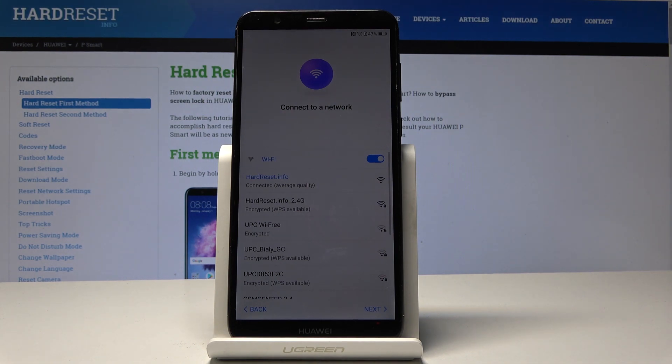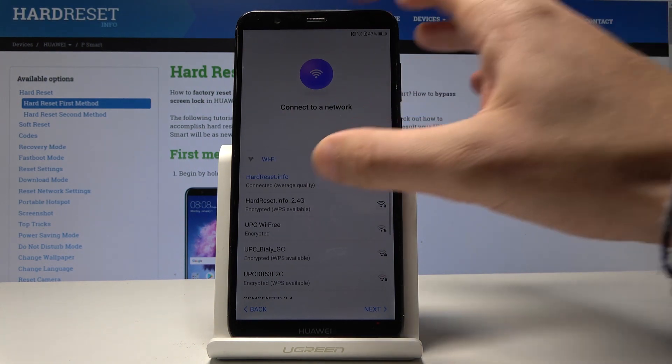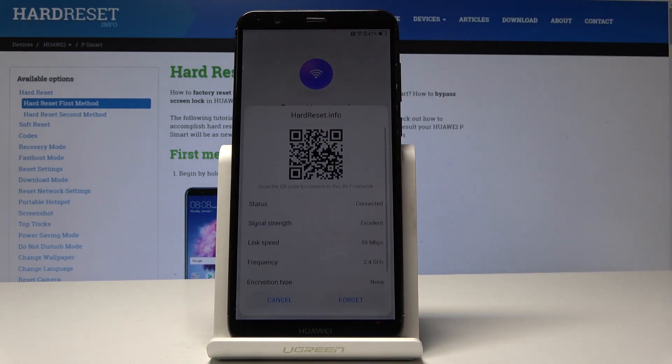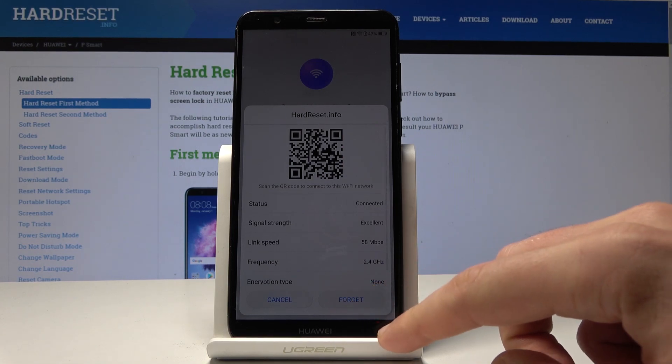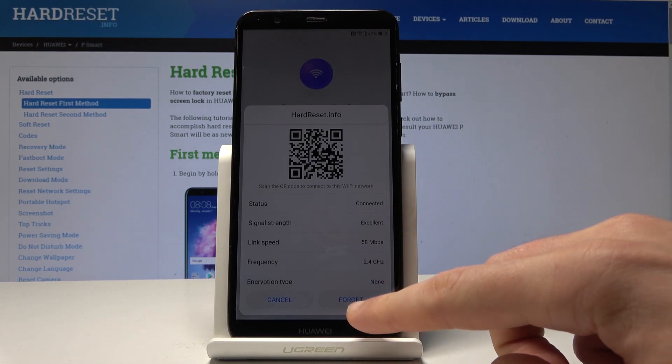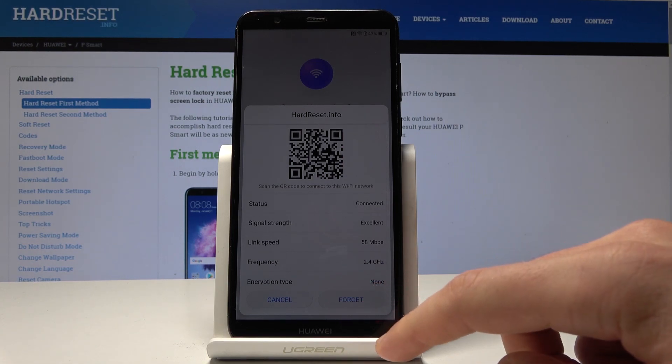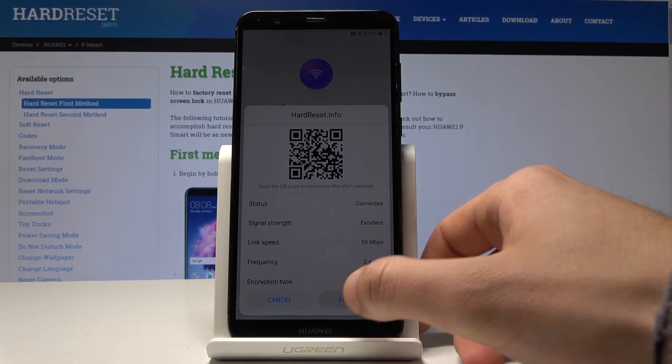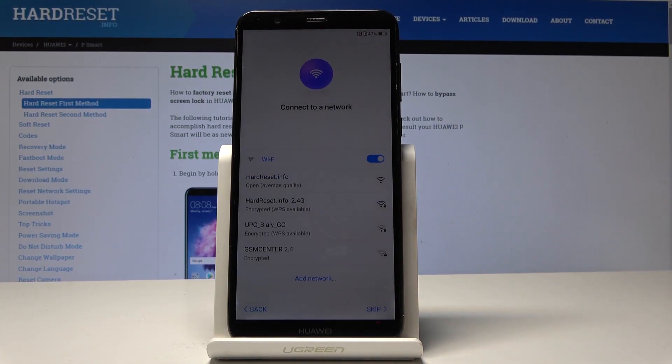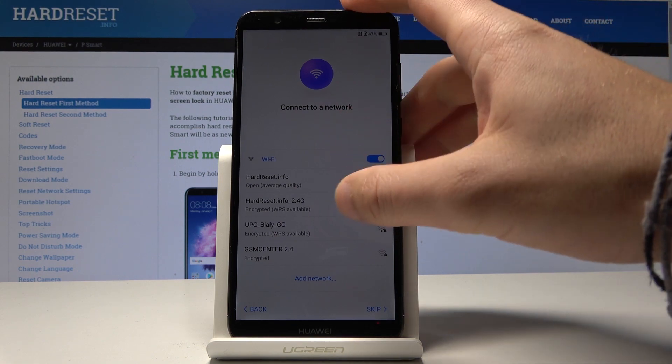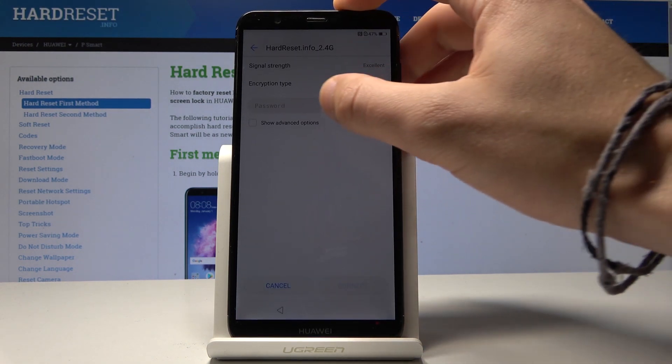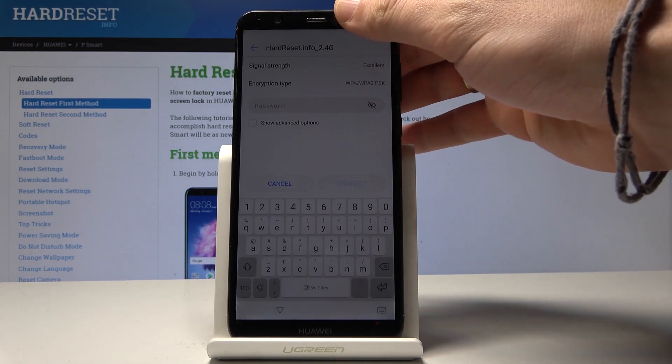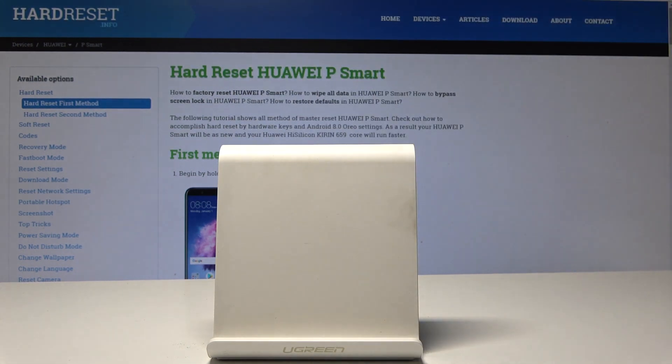Now all you need to do is forget your Wi-Fi. Let me do it. Let's tap here forget. All right then let's tap on your Wi-Fi again. Here let me enter the password.